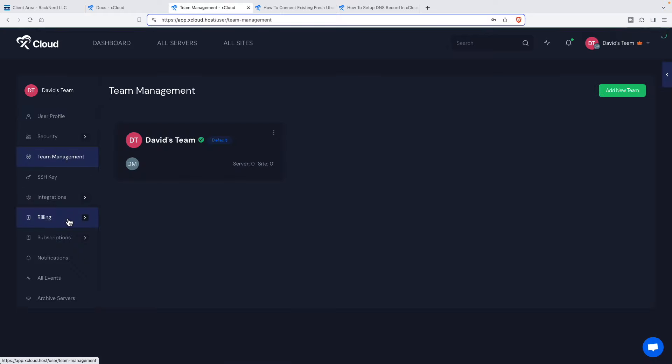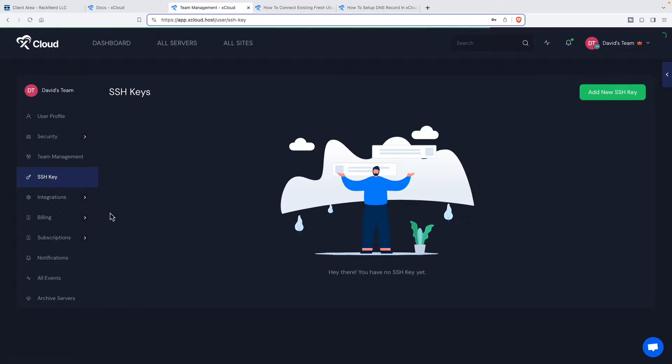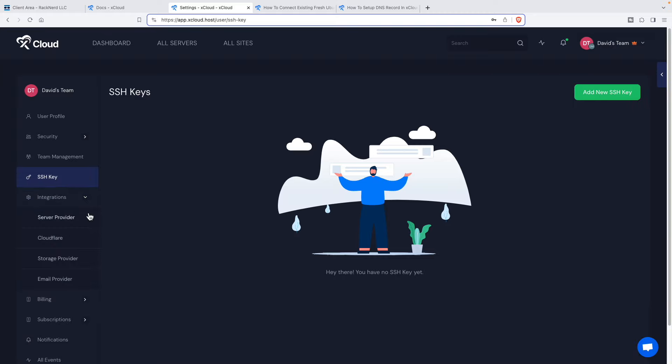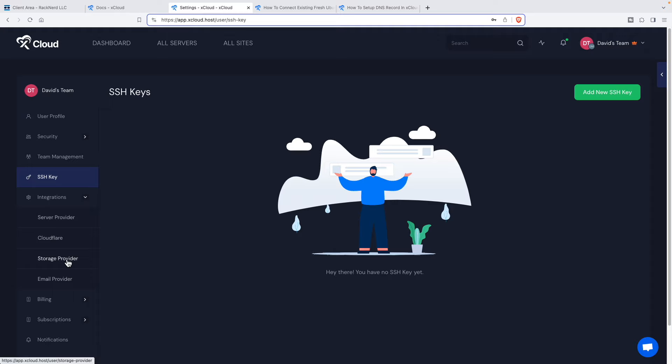Let's go to profile here first. So your contact information. Now for security, you can change the password. You have the option for two factor authentication. Team management. You can add team members. This is where you would add your SSH key. These are the integrations, your service provider. They have integration with Cloudflare. You can set up storage provider here.